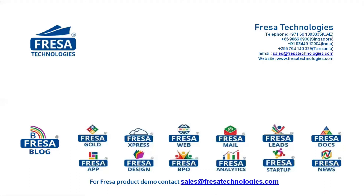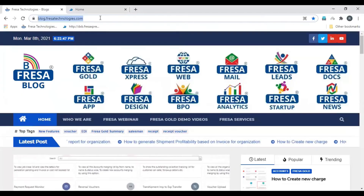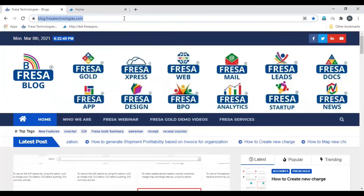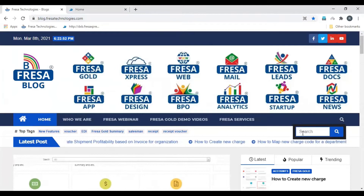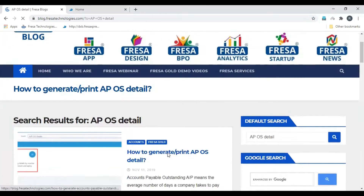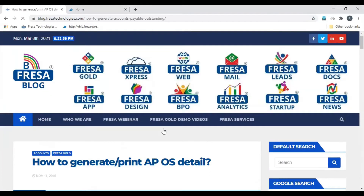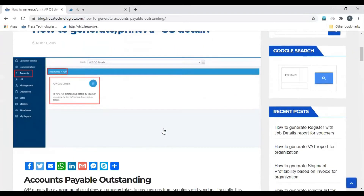Welcome to Fresa Technologies blogs. We will be looking at how to generate AP outstanding detail. Open blog.fresatechnologies.com and in the search option, enter 'AP outstanding detail'. Select 'How to generate AP outstanding detail' — here you can see the step-by-step procedure with images.